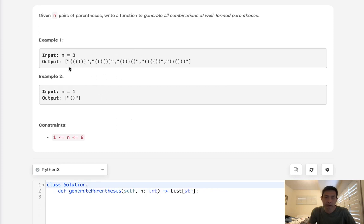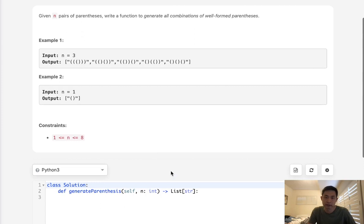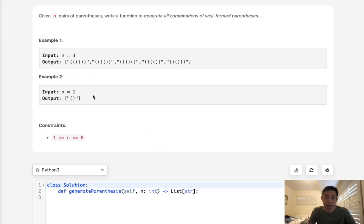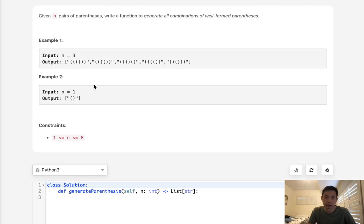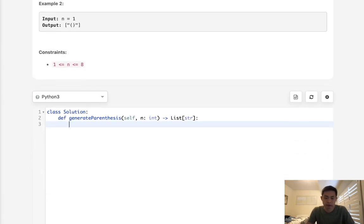Now we could certainly do brute force and find all permutations of the number of parentheses and see which ones are valid, but that's very inefficient. Why don't we just try to build up a well-formed parentheses by keeping track of how many left parentheses we've had so far, and whenever we add a right parentheses we'll decrease that number. We don't even need a stack. We just need some sort of variable to keep track of how many left parentheses we've had so far.